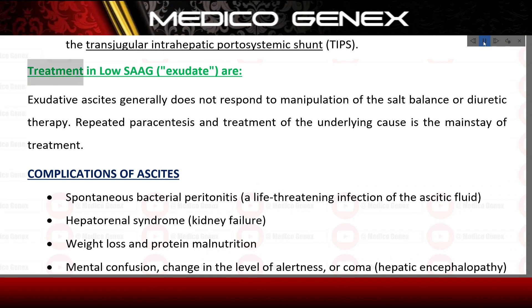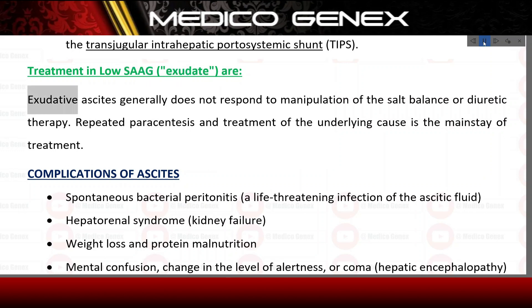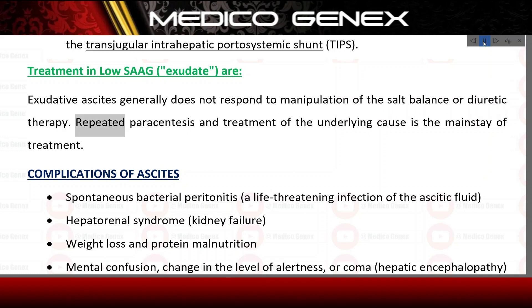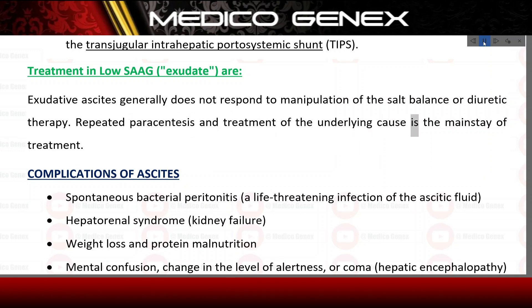Treatment in low SAAG exudate. Exudative ascites generally does not respond to manipulation of salt balance or diuretic therapy. Repeated paracentesis and treatment of the underlying cause is the mainstay of treatment.